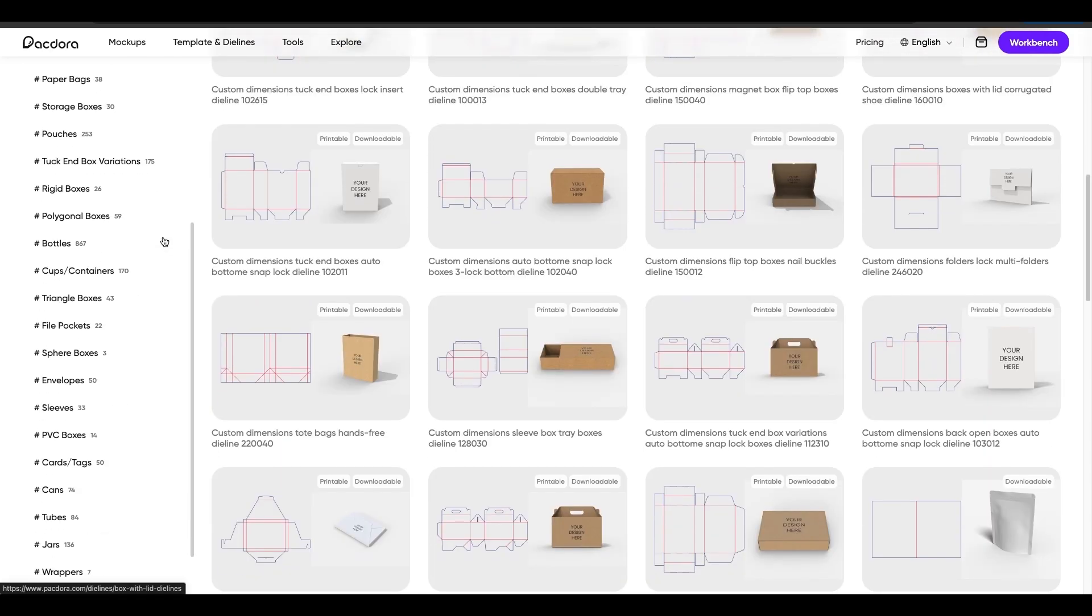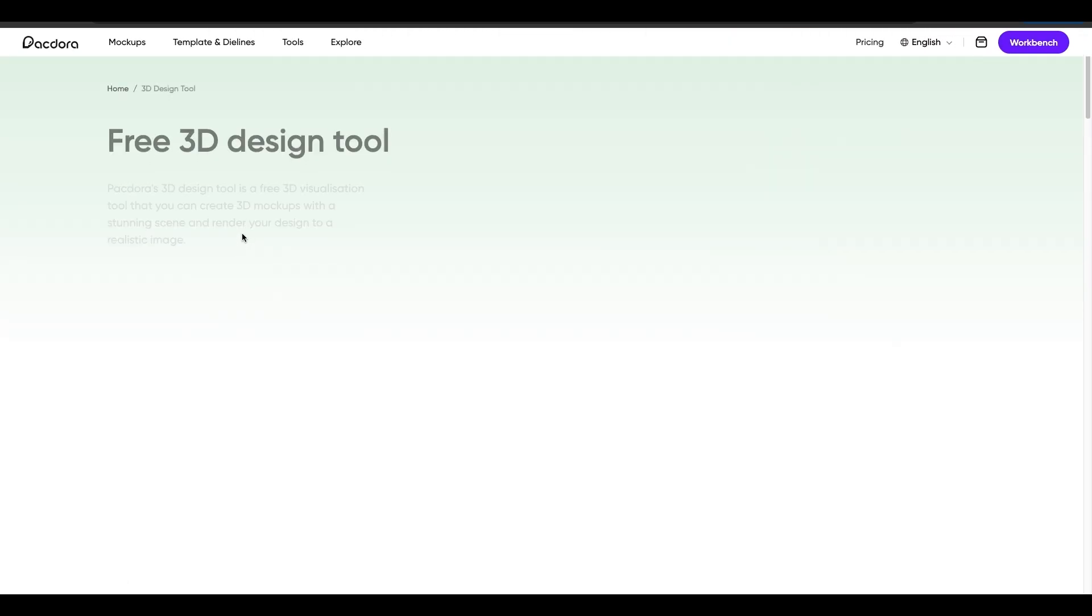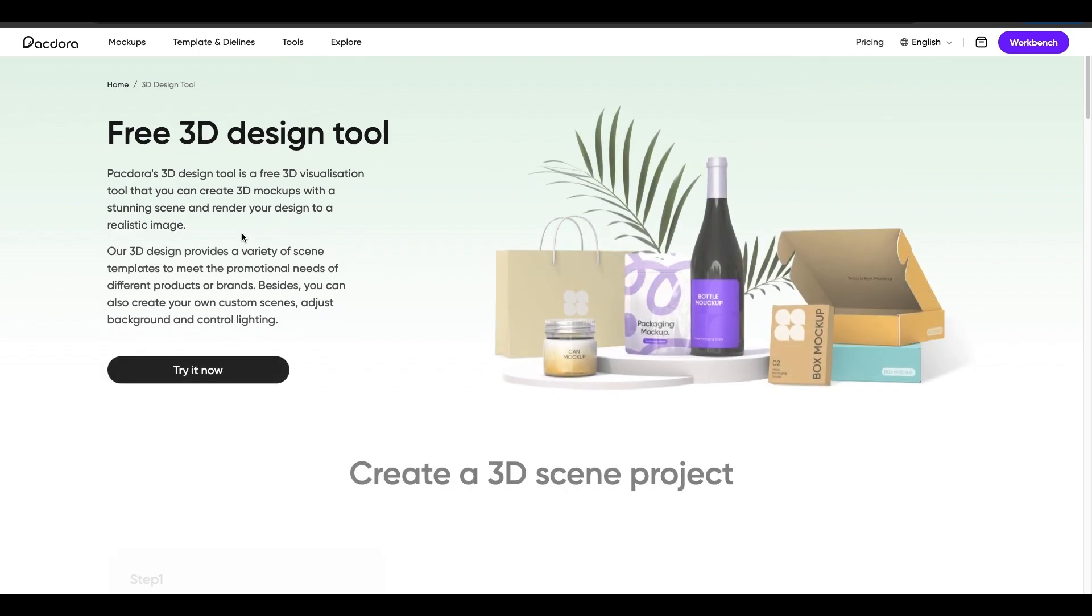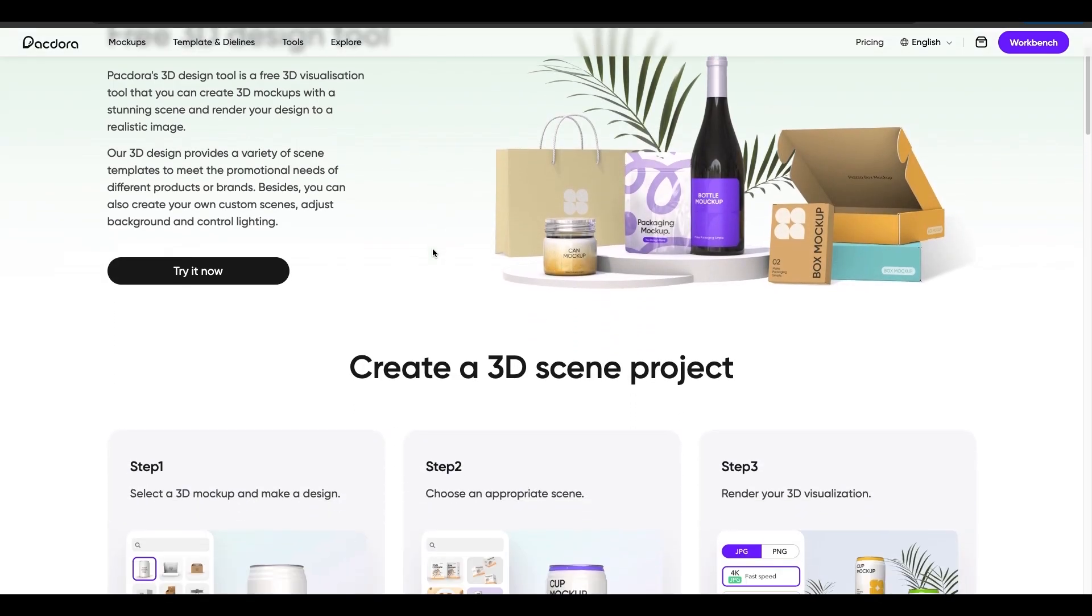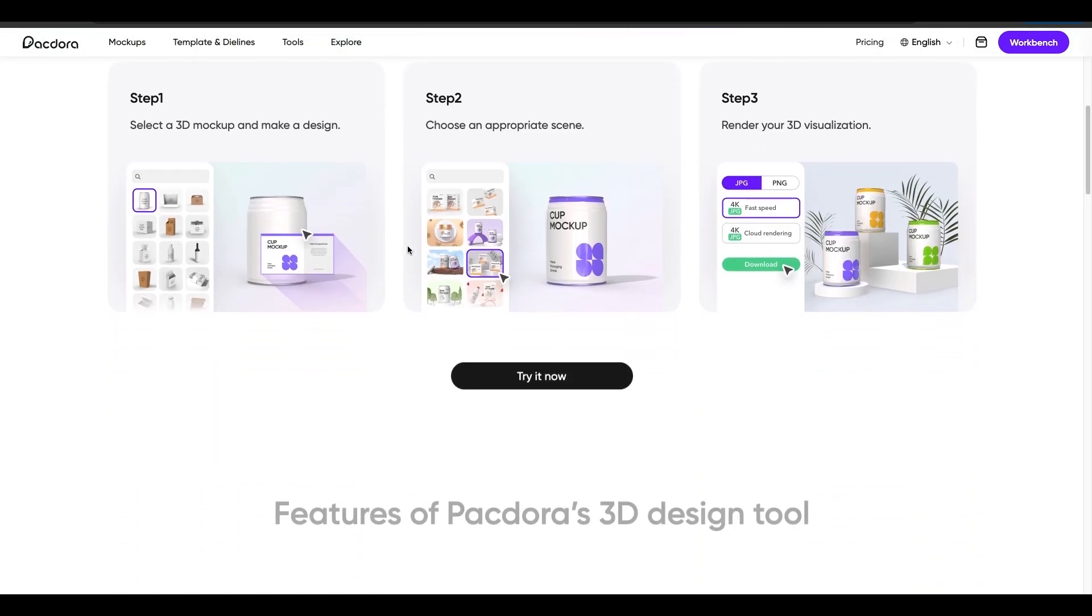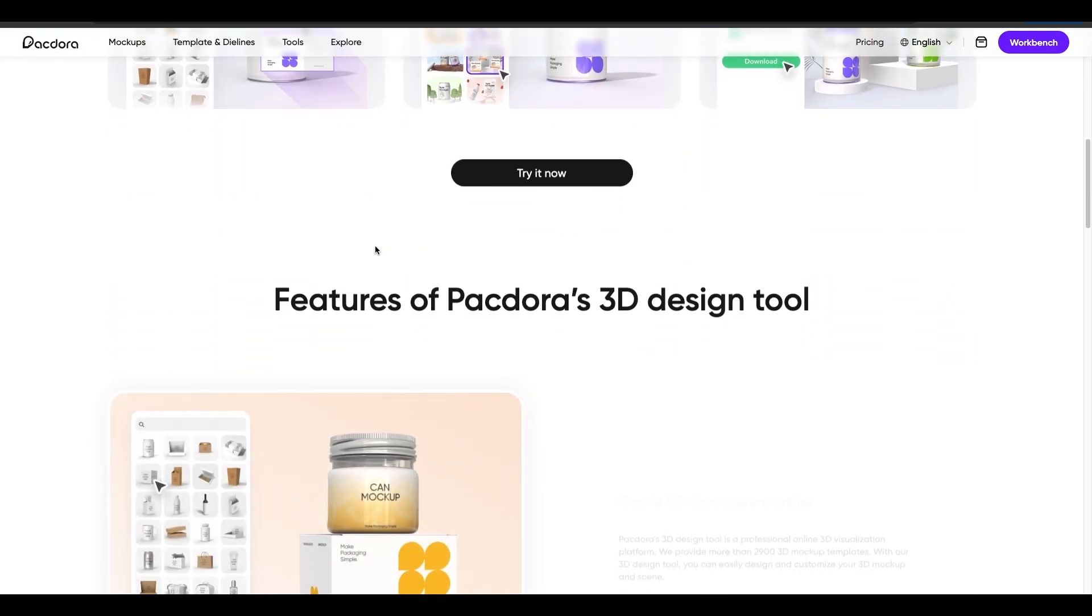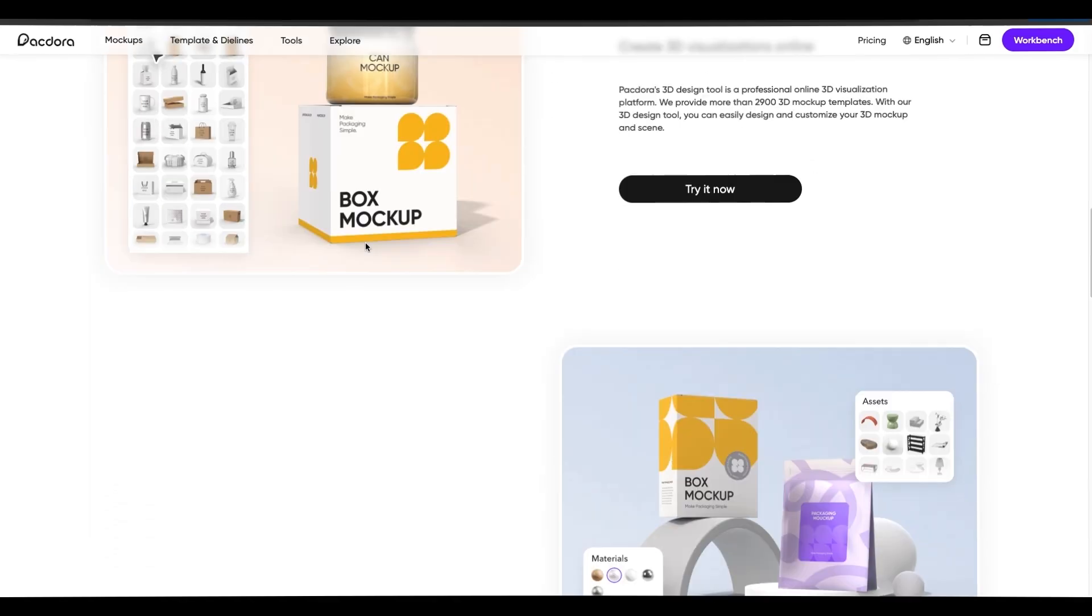It also has a free mock-up tool and also a 3D generator, which is really cool. So when you produce your final product, you can send all these things to your client or whoever you're working with. So let's hop over into Pactora. Let's grab a template and let's build this.